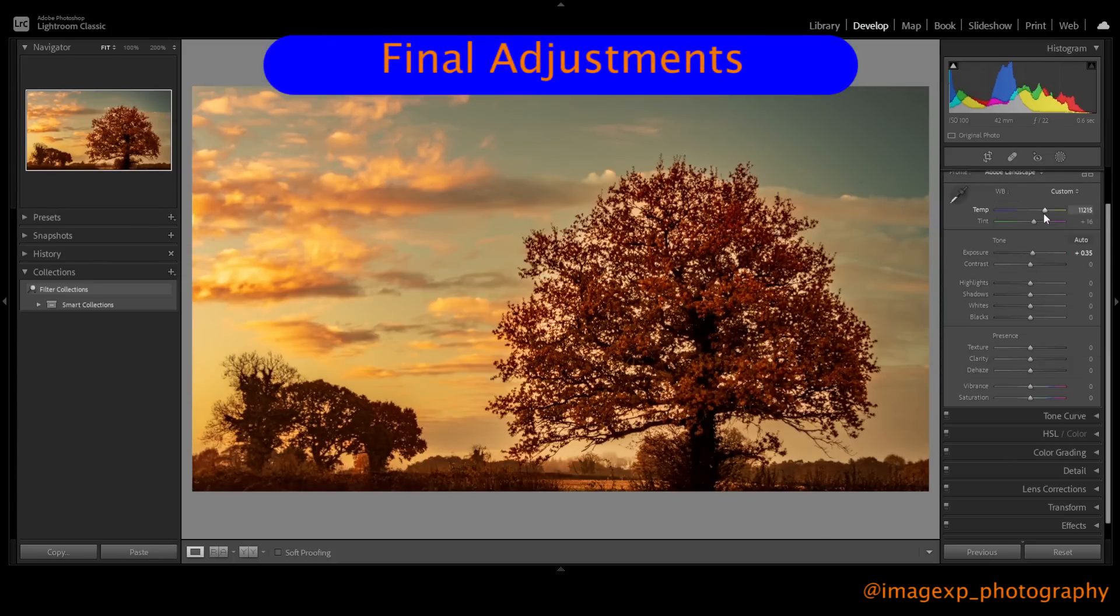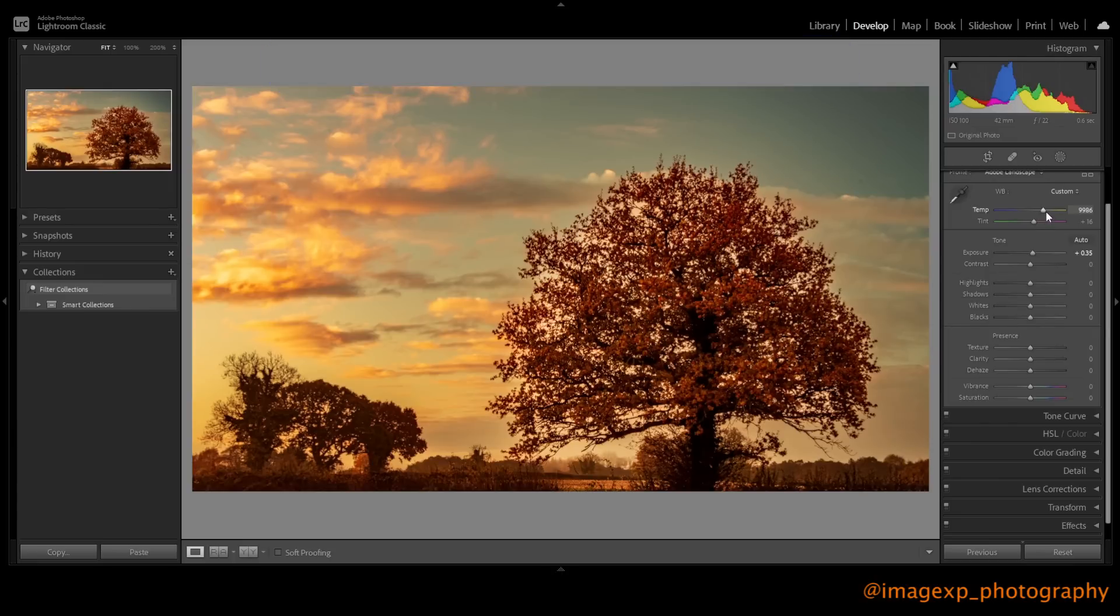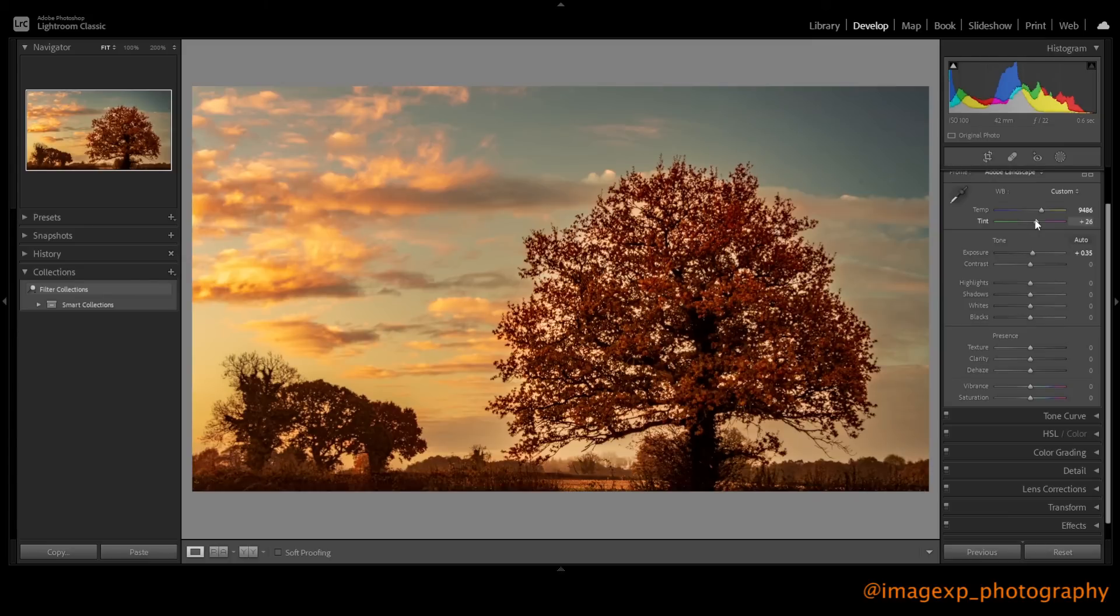So now that we've made the adjustments using the masks, let's just make some fine adjustments. It's quite red, this, so I just want to bring that down just a touch, bring a bit more blue into the sky. But then maybe just warm the image up using the tint, so it really makes the tree pop now. And that, I think, is looking significantly better.